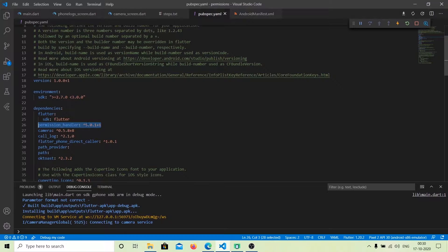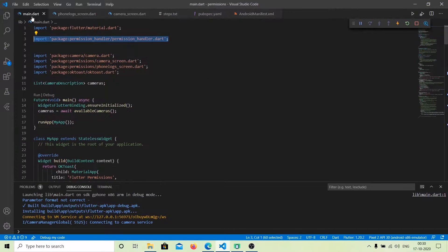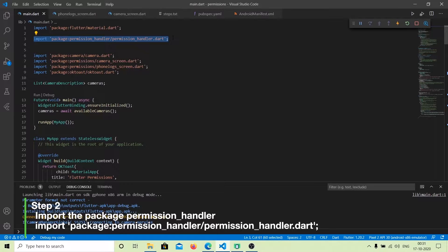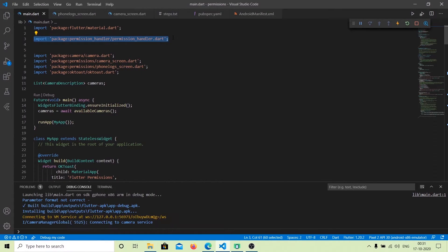VS Code will automatically install the dependency for you using flutter pub get. After permission_handler is installed, you have to import the package where you want to use it using the import statement: import 'package:permission_handler/permission_handler.dart'. The third thing is very important and can make a lot of difference.